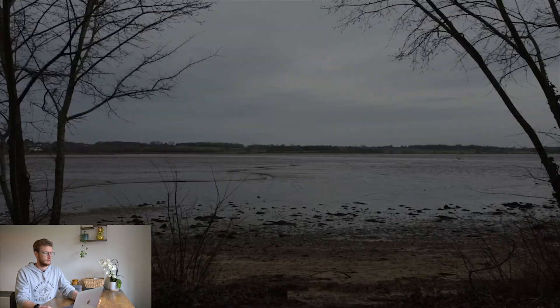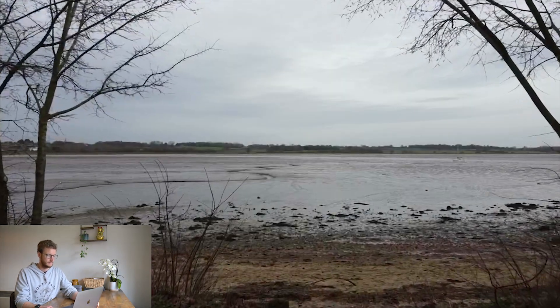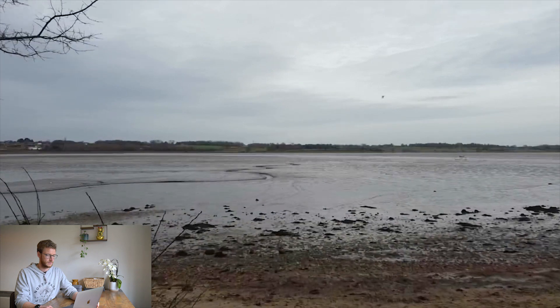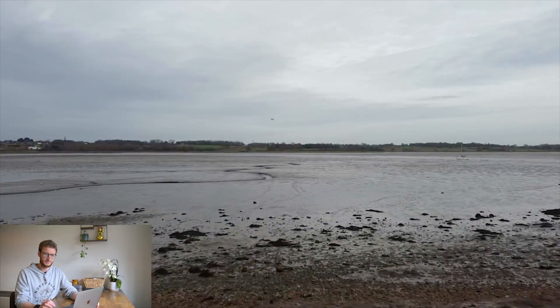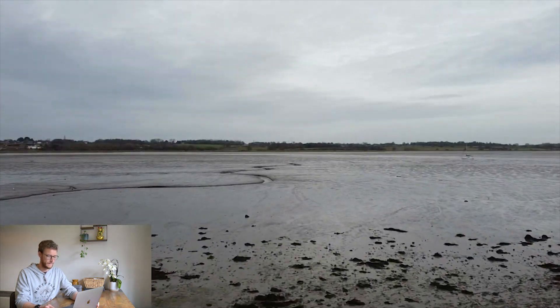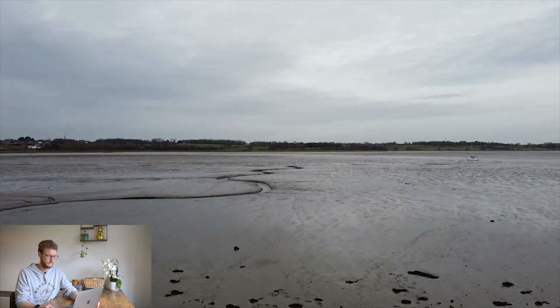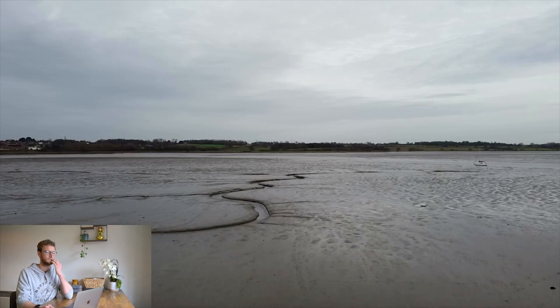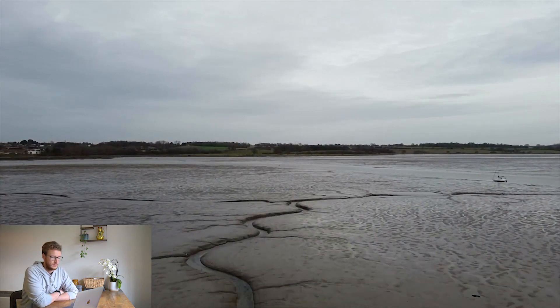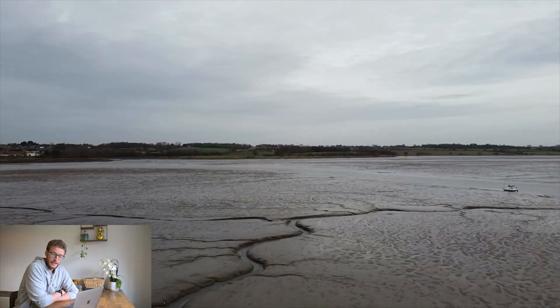So yeah, let's take a look at the footage. Started so peacefully. Definitely didn't end that way.